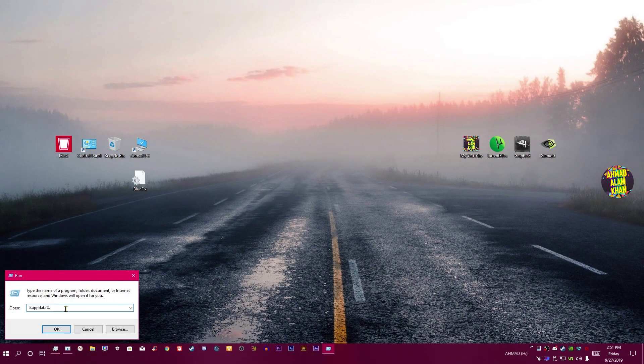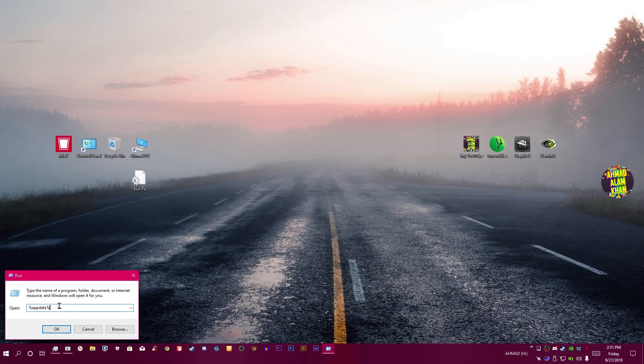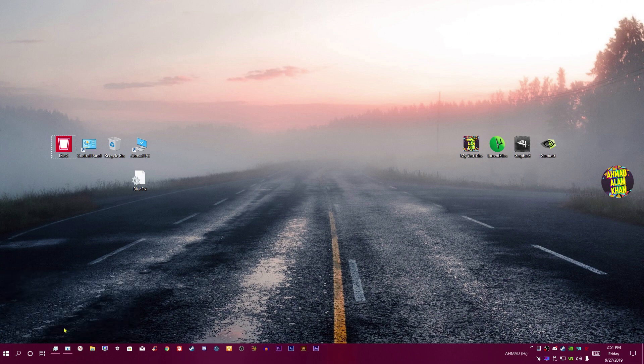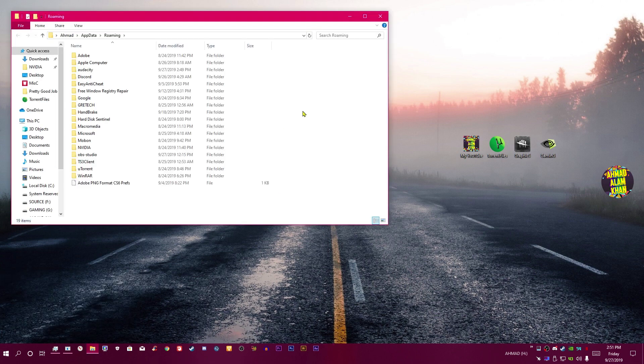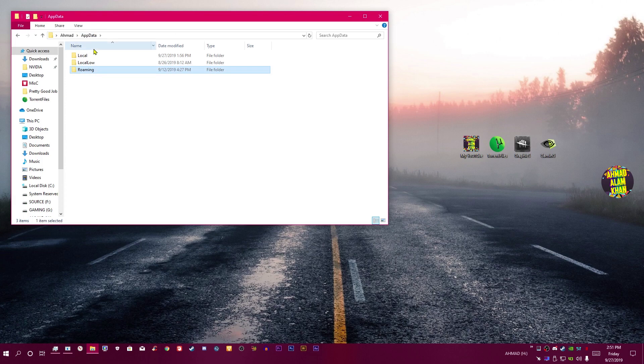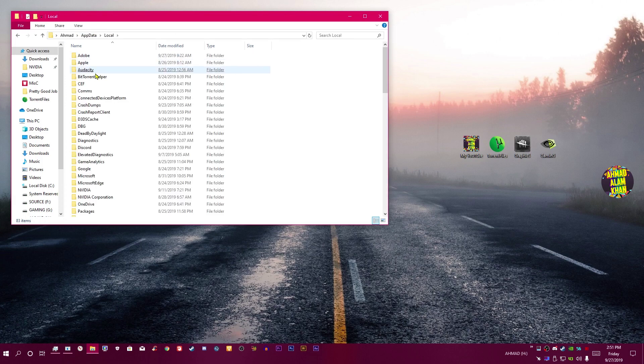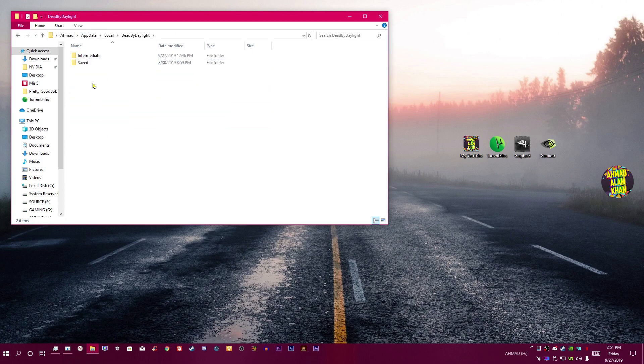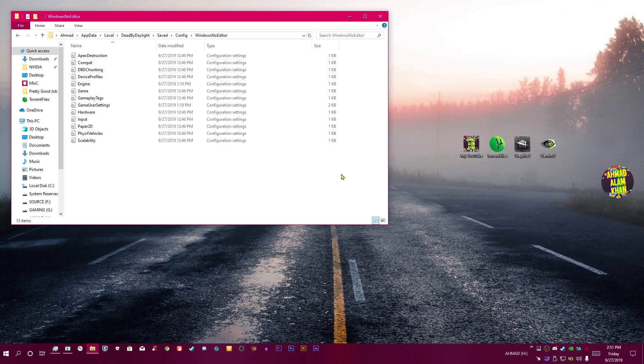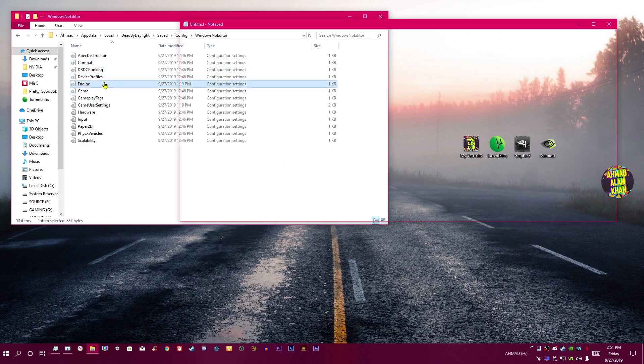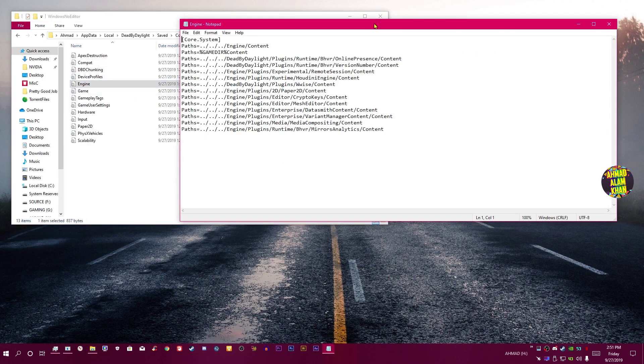Okay, so open your run, type AppData, go to your AppData, click over here AppData, Local, Dead by Daylight, Saved, Config, Windows Now Editor. Now you see engine file over here, you have to open this.